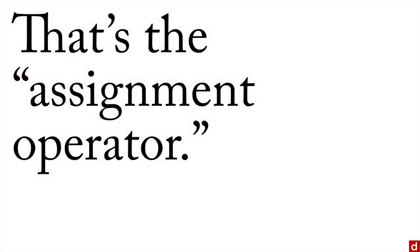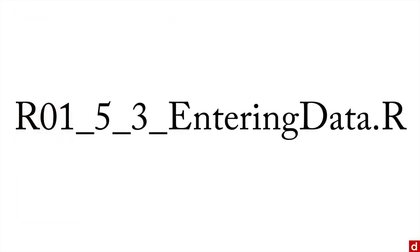I will also mention this little one, the less than and a dash. That is the assignment operator in R. Let's take a look at it in R and I'll explain how all of it works. Just open up the script and we'll give it a whirl.